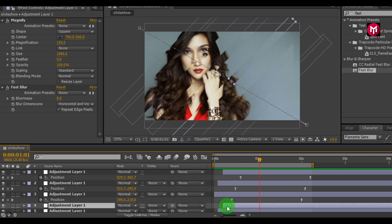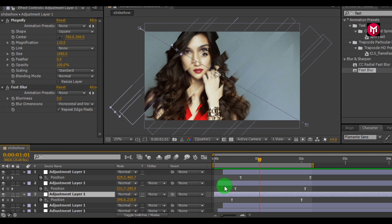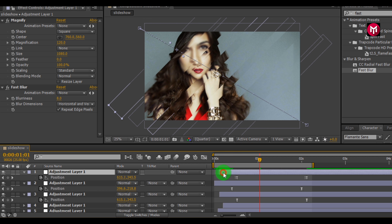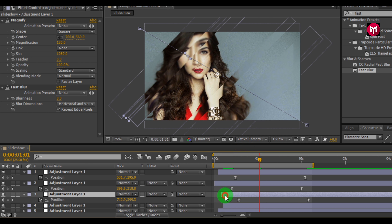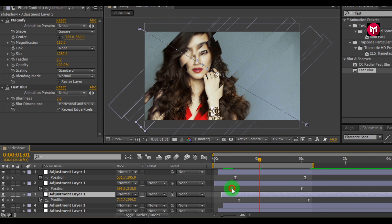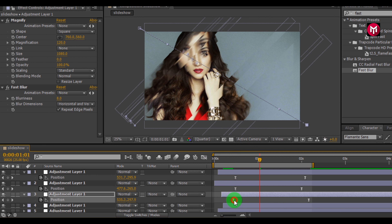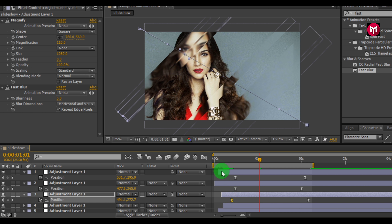Now let's change the position of the layers to make them random. You are free to adjust the position, magnification, and blurriness any time. This is done.